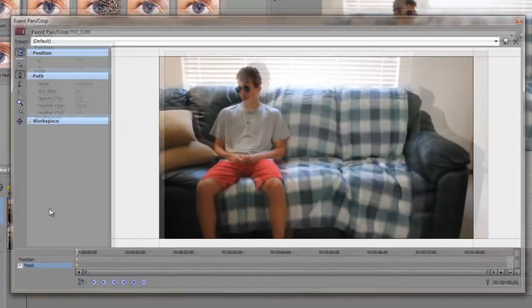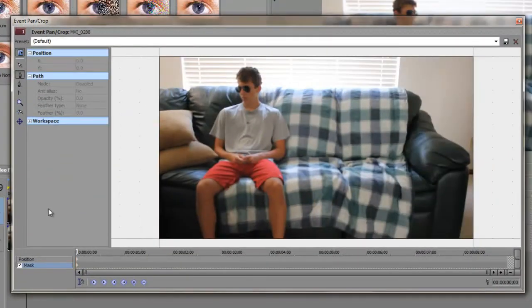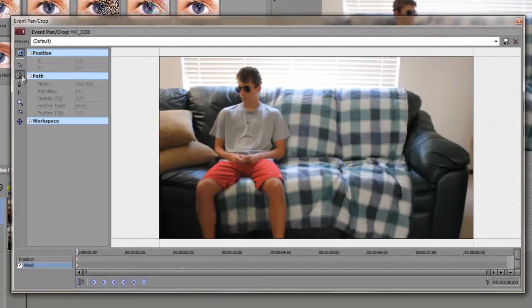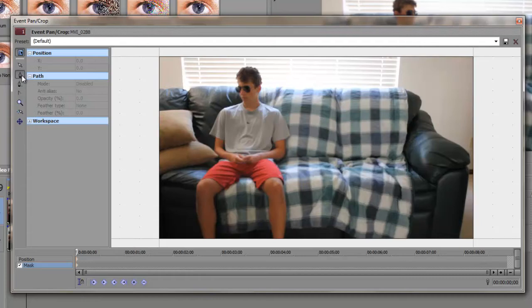Go down to the bottom where it says Mask and check it, and then we're going to select the Anchor Creation Tool or press D while this window is up, and then we're just going to draw a simple box.